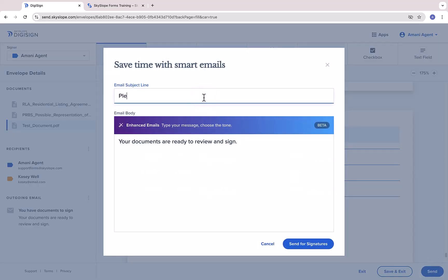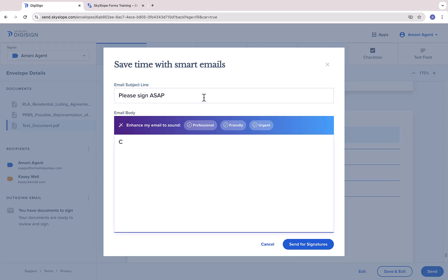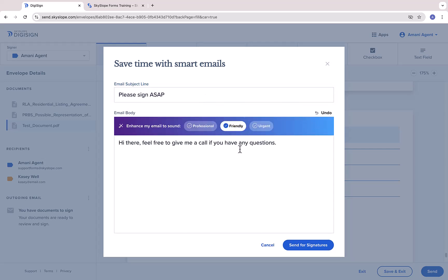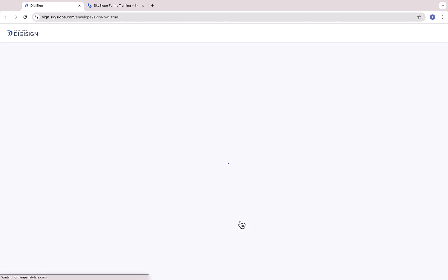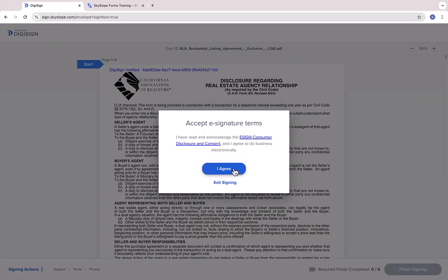After clicking Send, you can customize your email subject line and message that will be included with the invitation to sign. And finally, click Send for signatures and off it goes. If you are a signer on the envelope, you can click Sign Now to complete your portion.